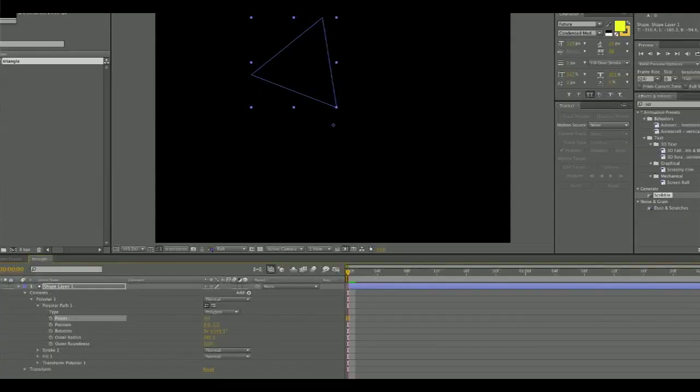Hi, I'm Cori DeSimone, an animator, and I'm here to tell you how you can draw a triangle in After Effects.